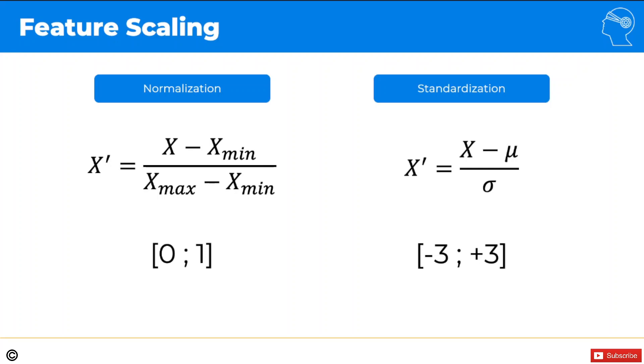So that is normalization and standardization. In the practical tutorials, you'll be looking at standardization. And for simplicity's sake, in these intuition tutorials, we'll have a look at normalization.